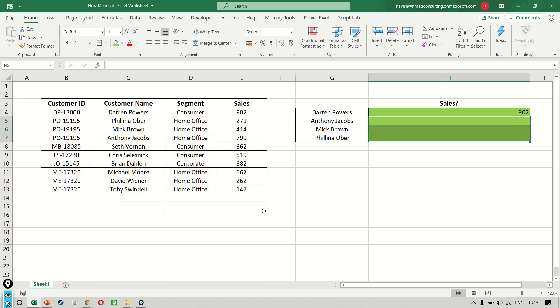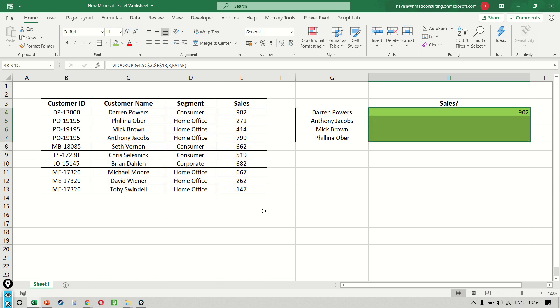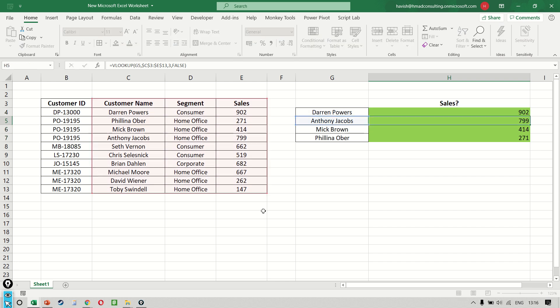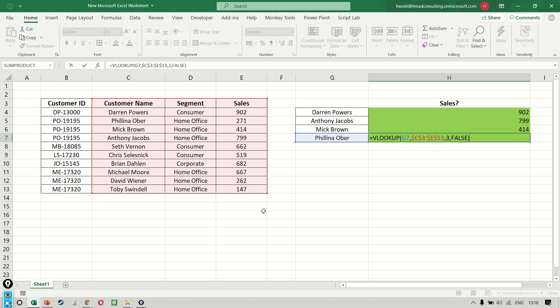How do we fix this? We have to make sure that C3 to E13 is mentioned inside dollar signs. Now you can either put these dollars manually, or you can press F4, the function key, to put the dollars in one click. And now if you notice, all the results come correctly. And if you notice carefully in every single formula, the table array is constant. So C3 and E13 is not shifting.